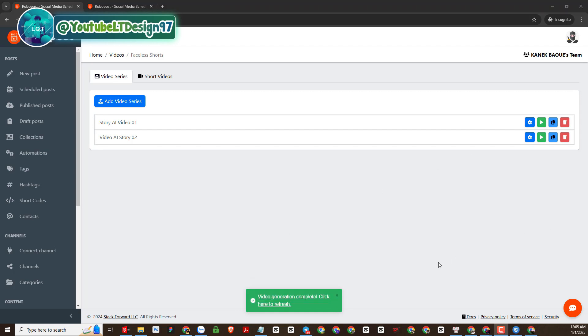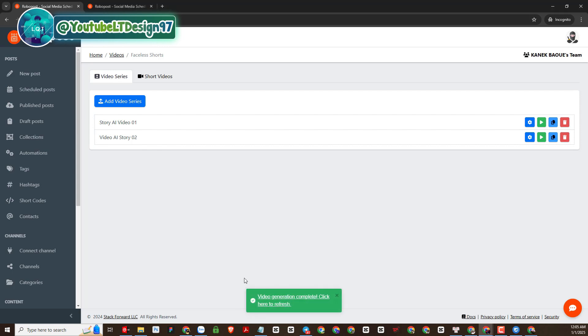Okay, so we have successfully created a video. There was a notice here. I will proceed to reset the page.